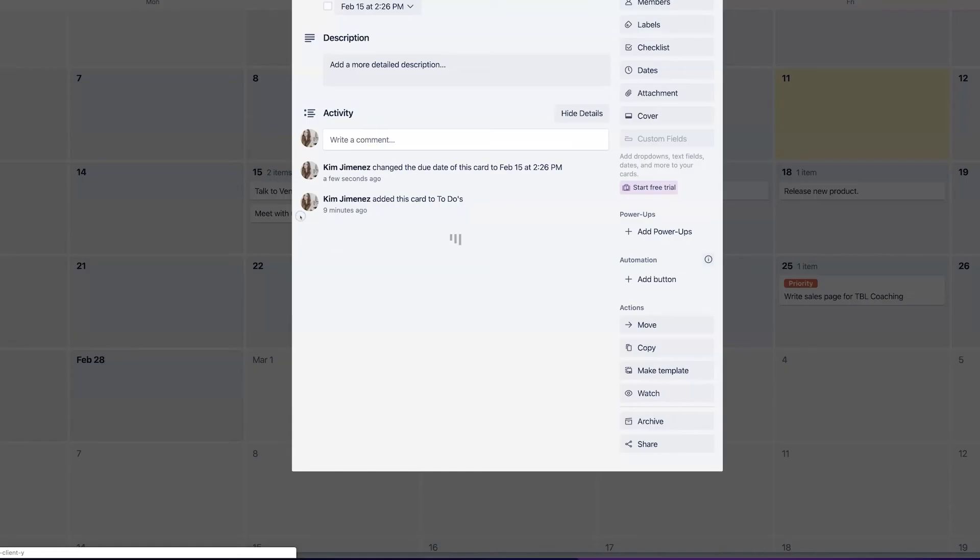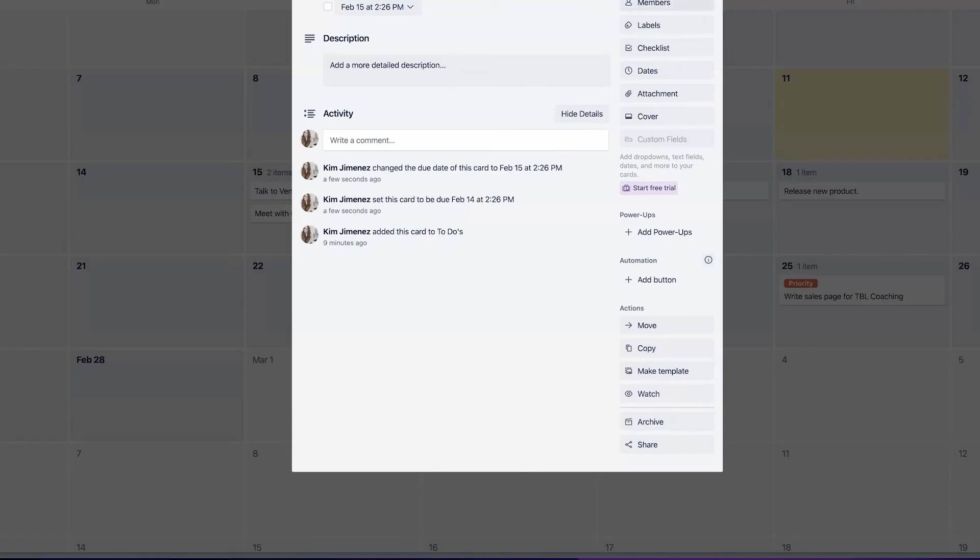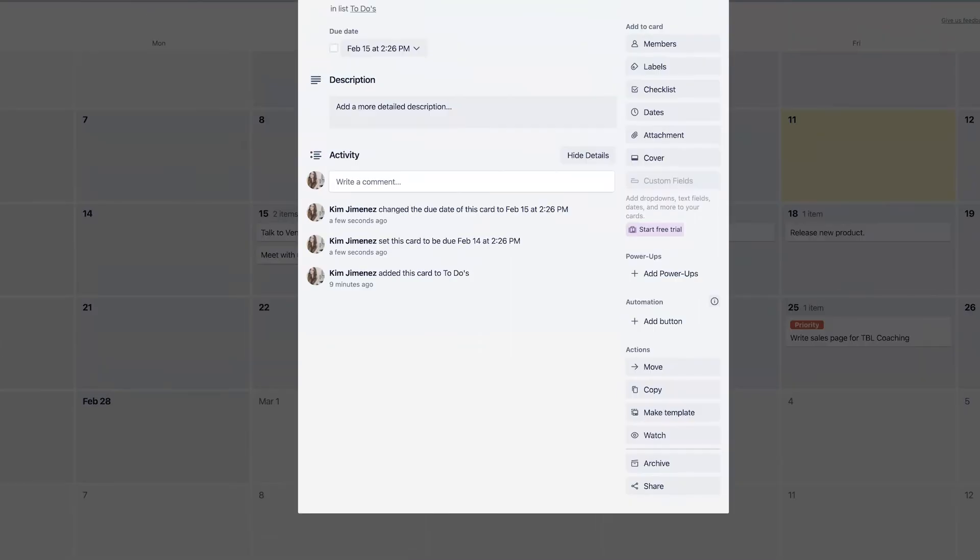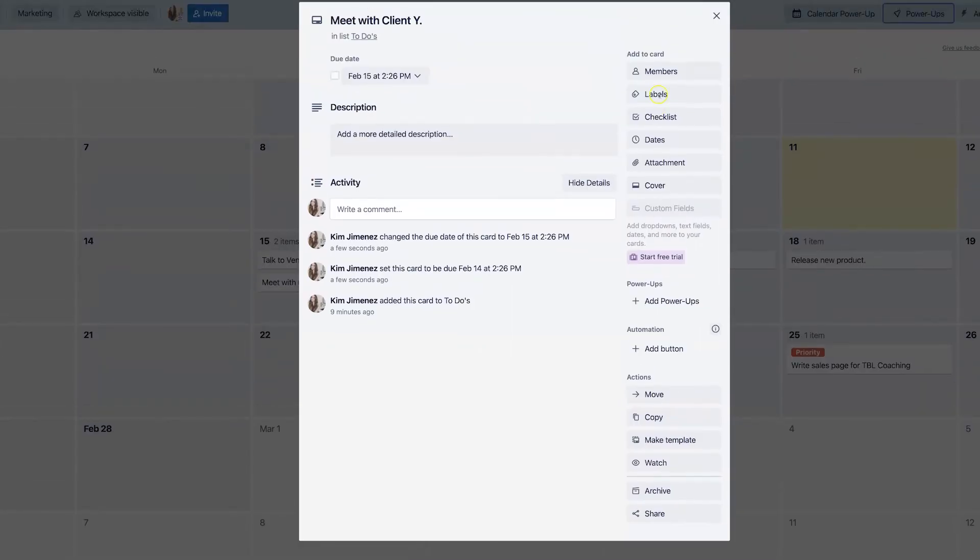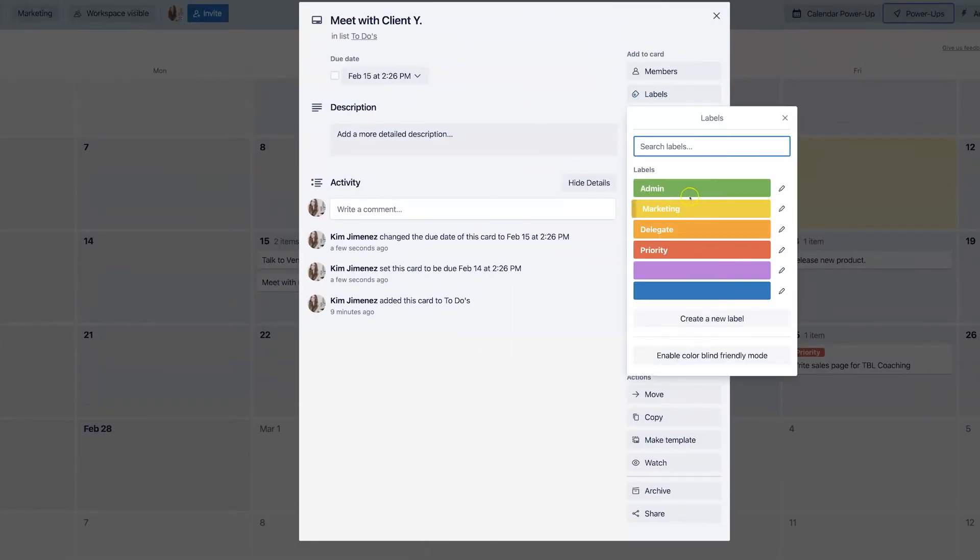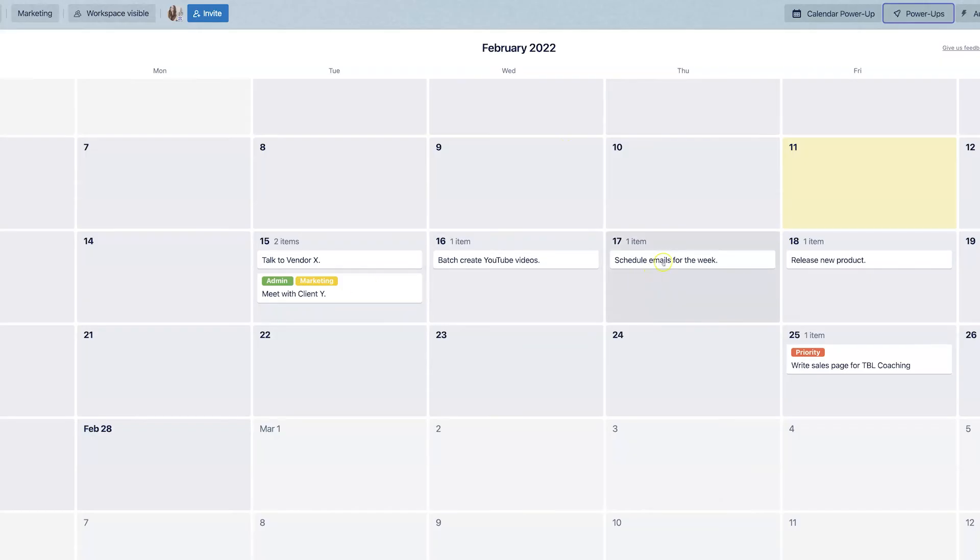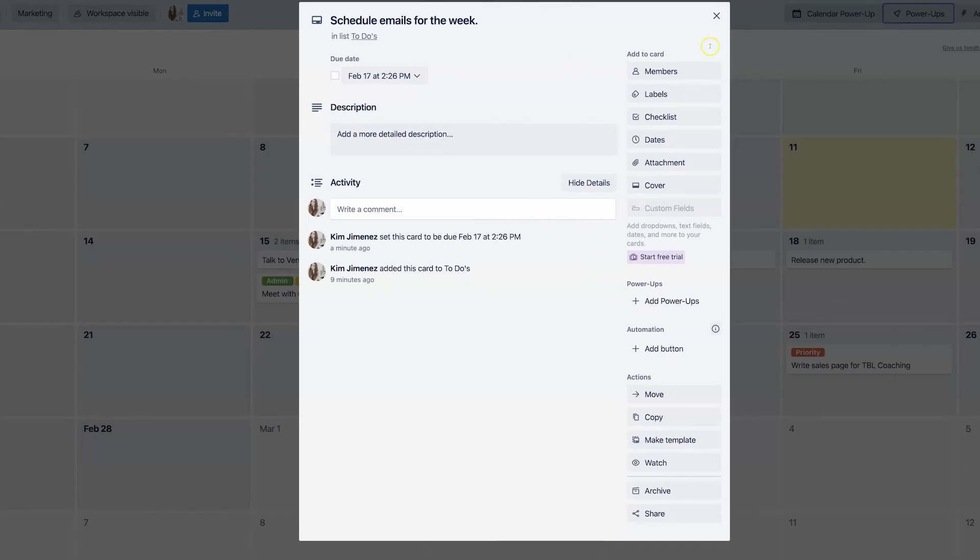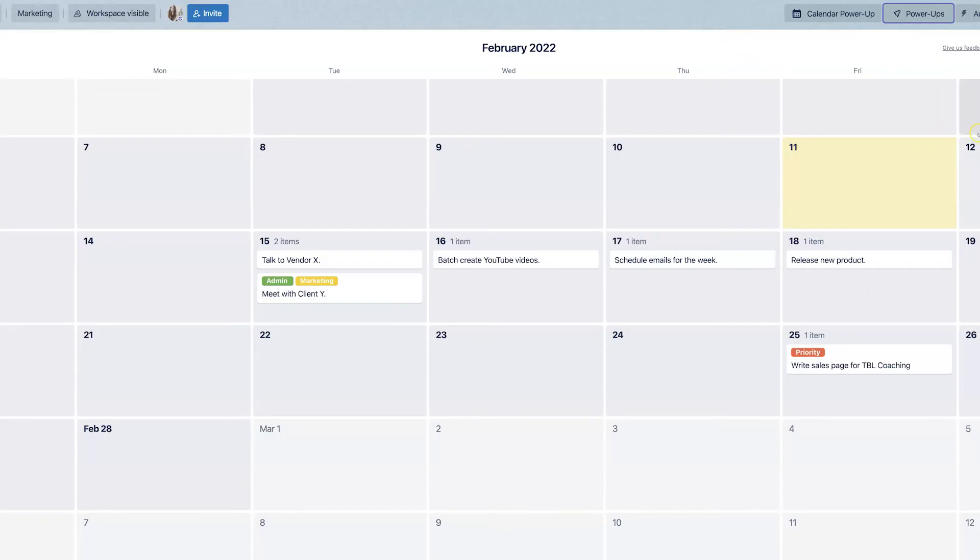You can also click on them right here to expand them and see them in full view. Let's say that you want to add a bunch of different labels. You can do that here as well. And I just love being able to see everything at a glance so that you can see what the due dates are.